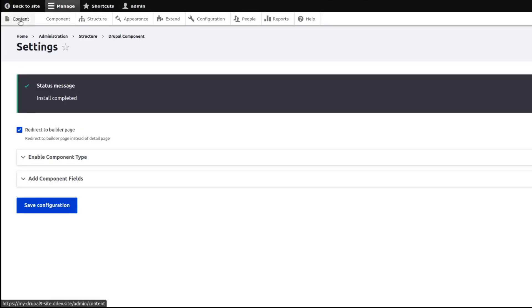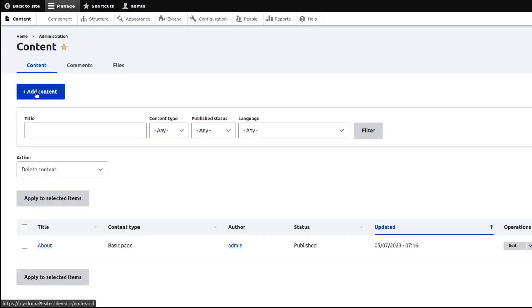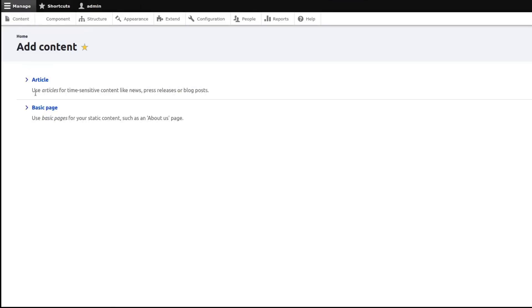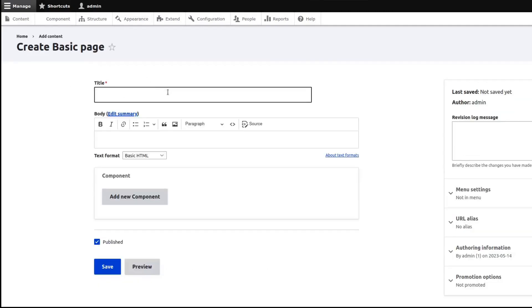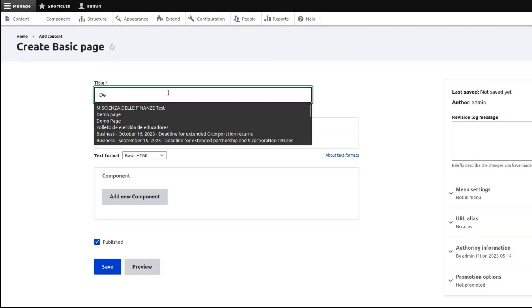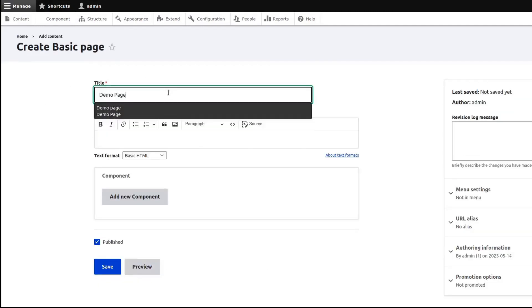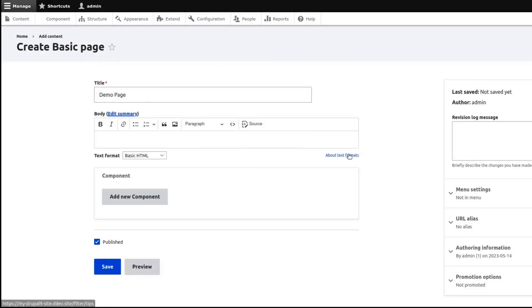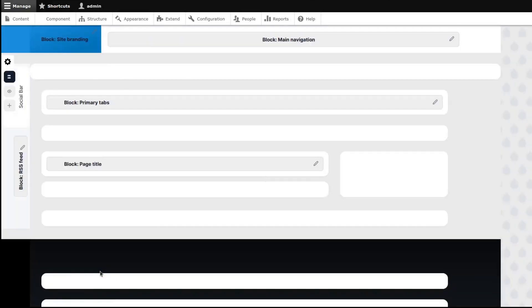Now to test our selected component types, let's create a new page. Click on Save and you will be redirected to the Builder Page.